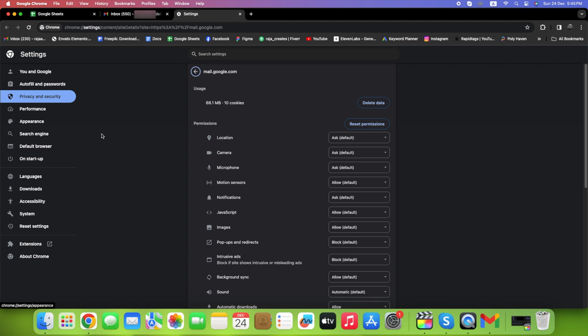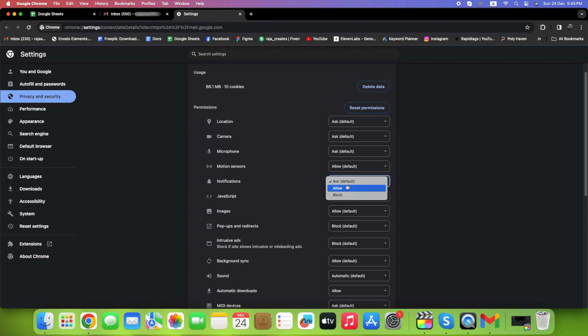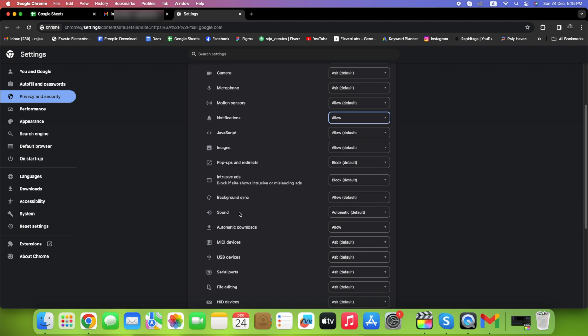Under Notifications, change it from Ask to Allow. Don't forget to enable sound by clicking on Sounds as well.